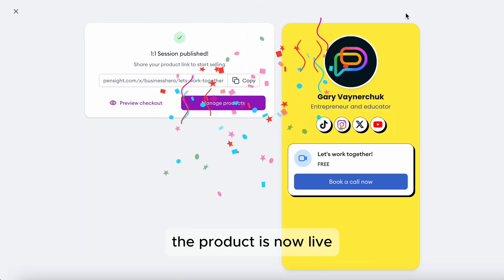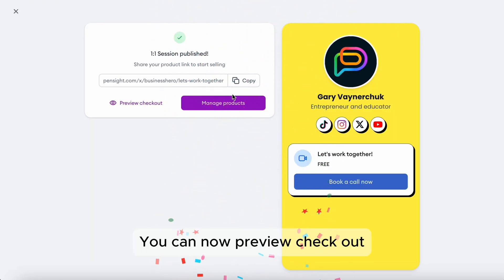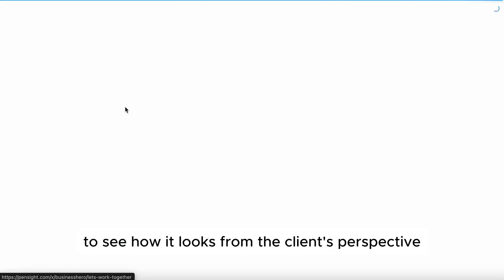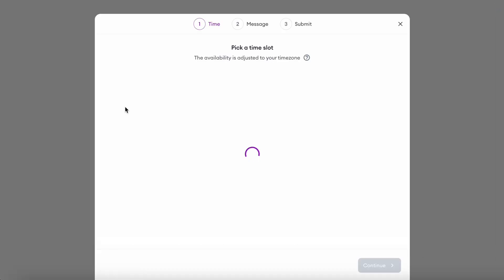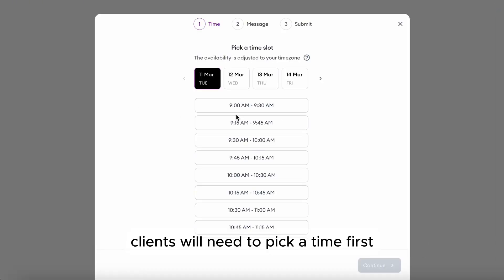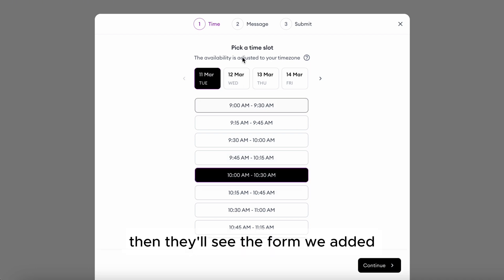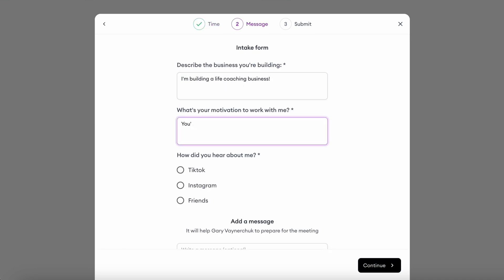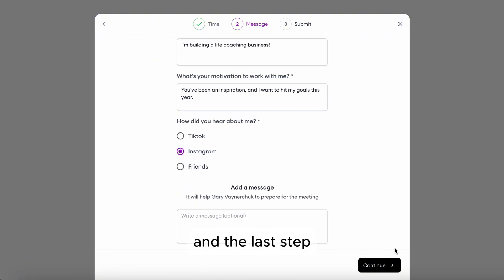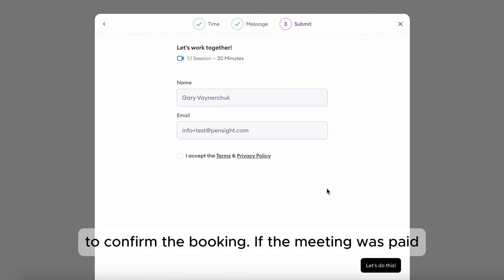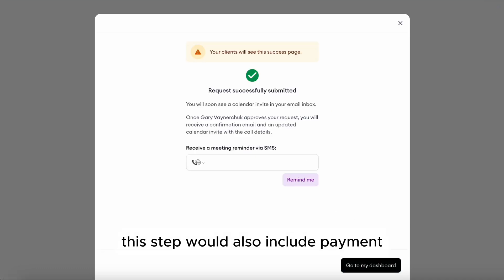The product is now live. You can hit Preview Checkout to see how it looks from the client's perspective. Clients will need to pick a time first — times are always converted into the client's local time zone. Then they'll see the form we added, and the last step will just be their name and email address to confirm the booking. If the meeting was paid, this step would also include payment.